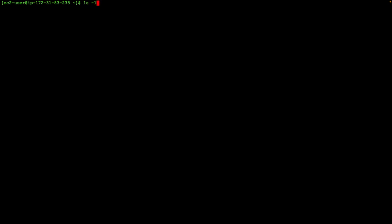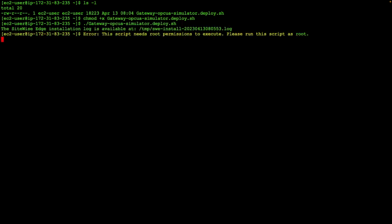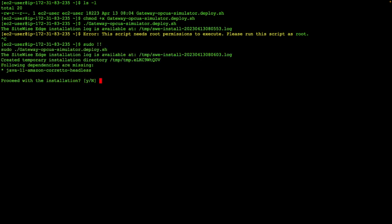So here we are on the gateway. We've copied the installer script to our home directory. We'll add execute permission to that installer script. And you'll notice that we need elevated permissions to run this script. That's because the default installation location for the Greengrass instance is the root directory, and the installer script will also add a Greengrass user and group.